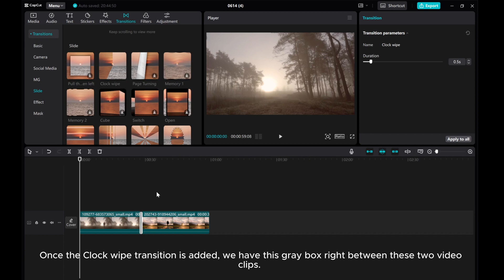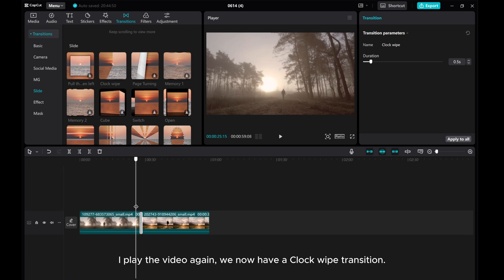Once the clock wipe transition is added, we have this gray box right between these two video clips. I play the video again. We now have a clock wipe transition.